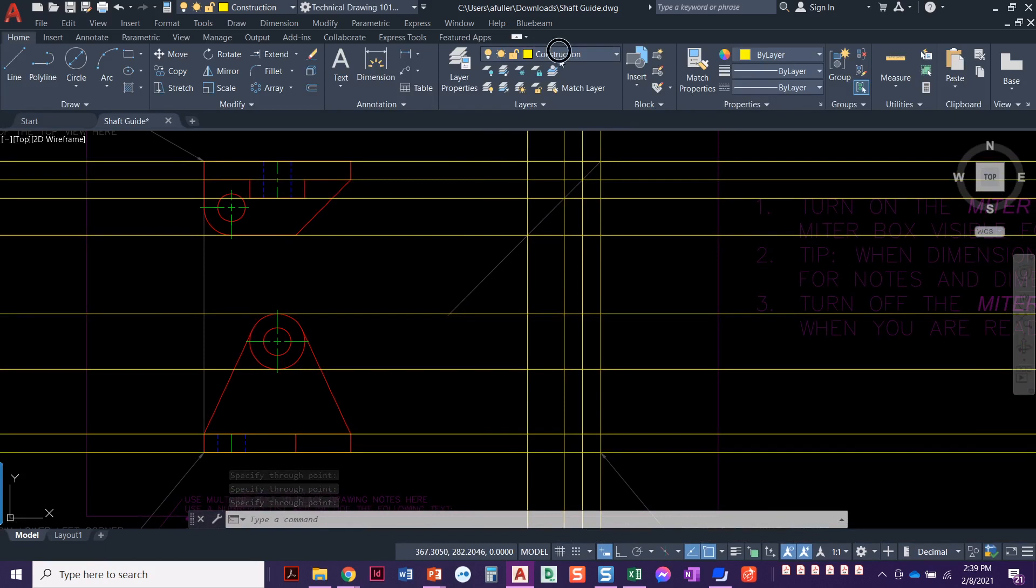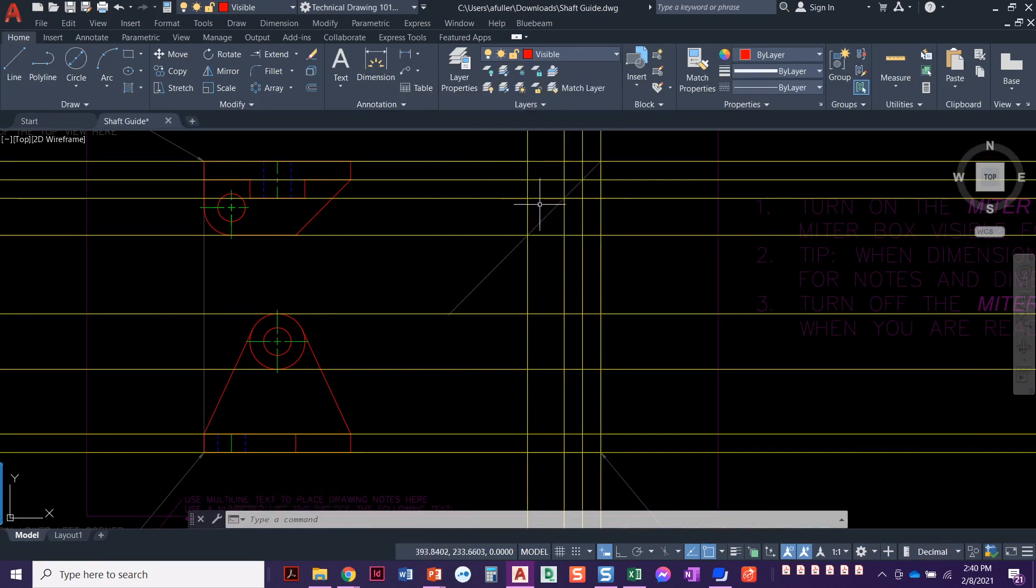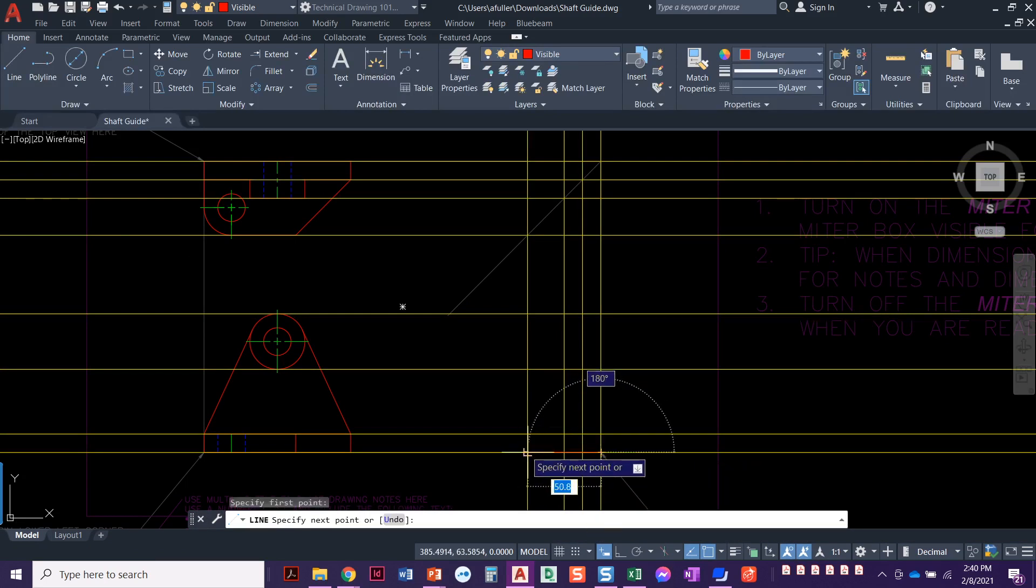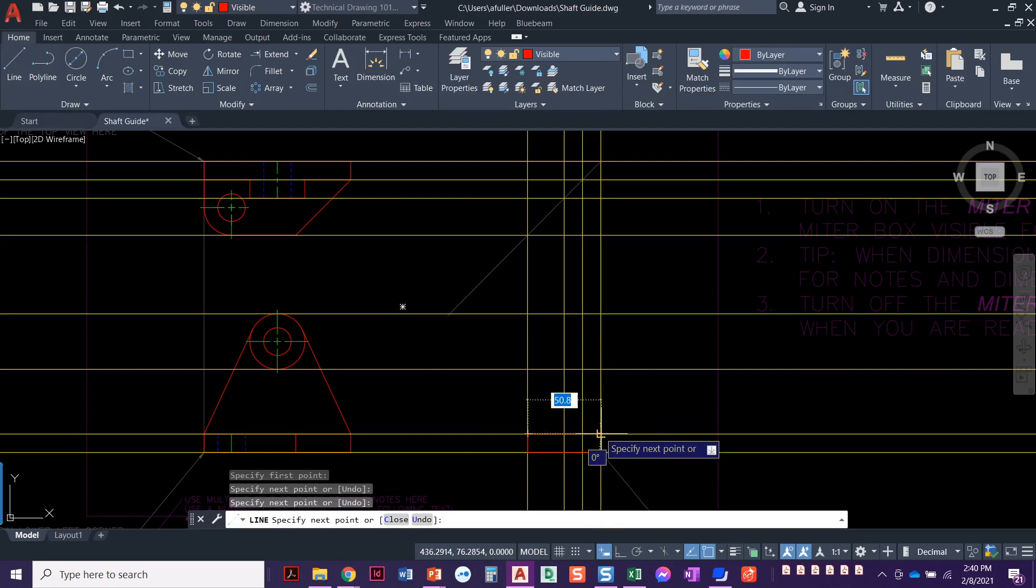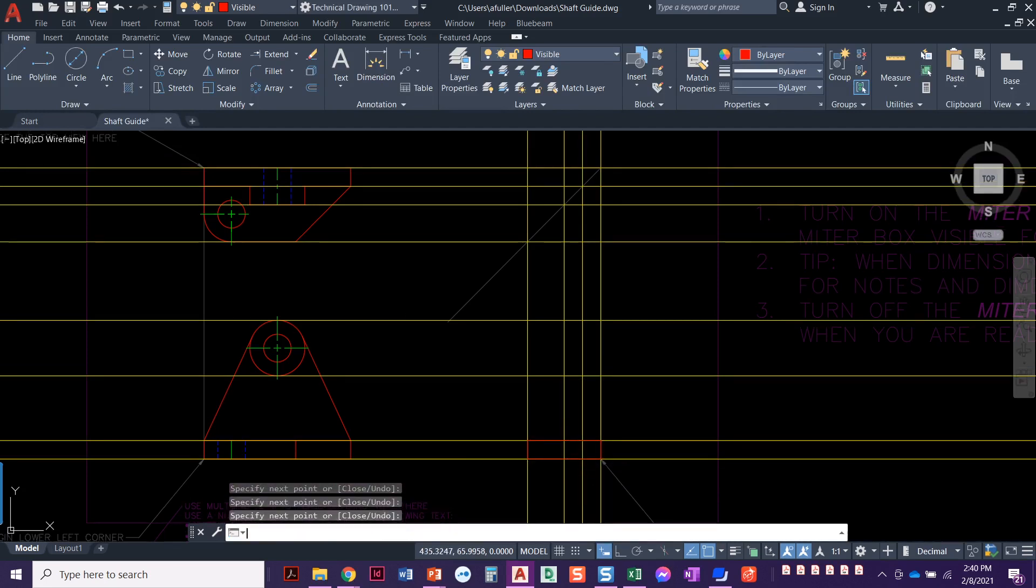Alright, let's set our visible layer current and we'll just trace over this with our lines. So we know that this looks like this. It's actually going to be a box that goes all the way over, so that's one way you can handle it.